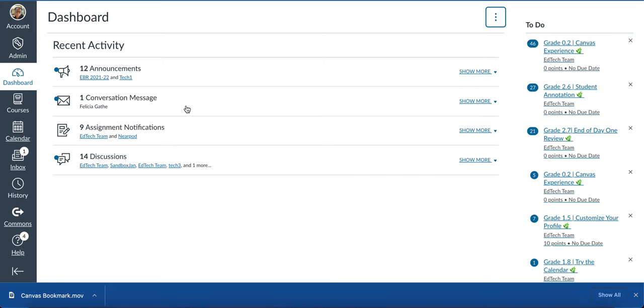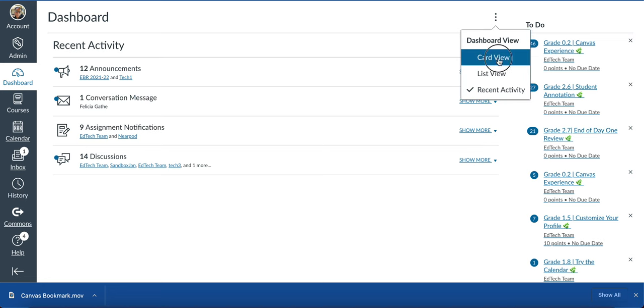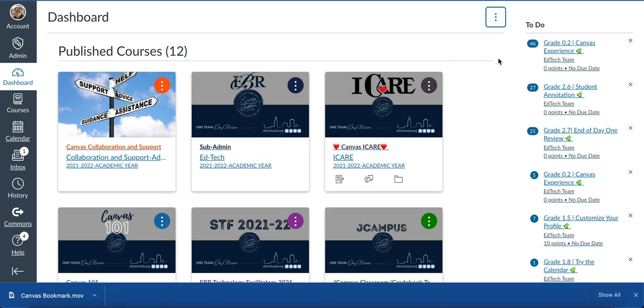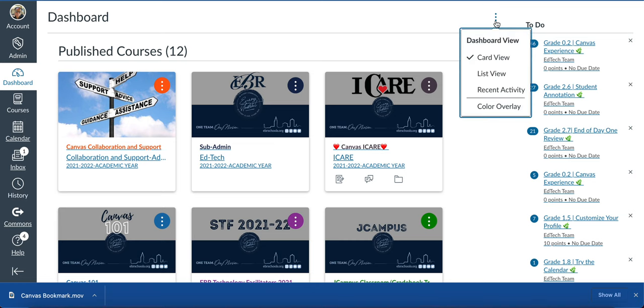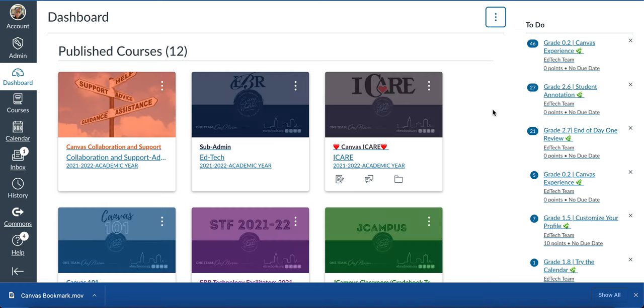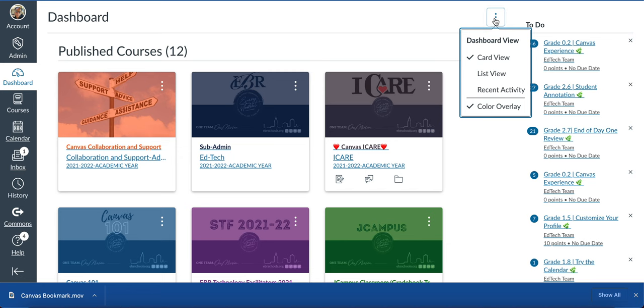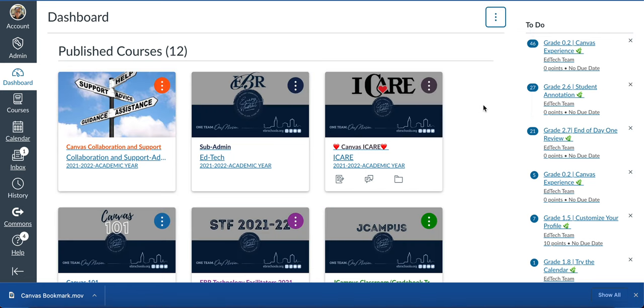This is my second favorite. My favorite is card view. One other feature on the three dots is the color overlay. You can add a color overlay to your cards if you'd like here on your dashboard. That's another personal option. I'm going to turn mine off.